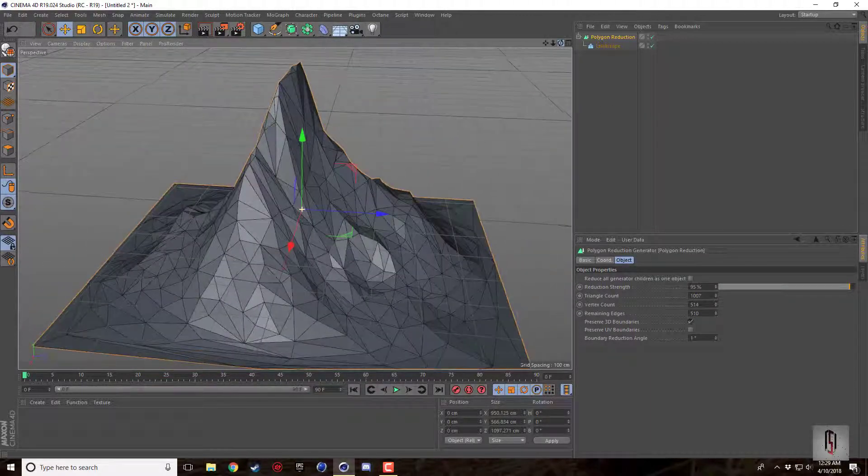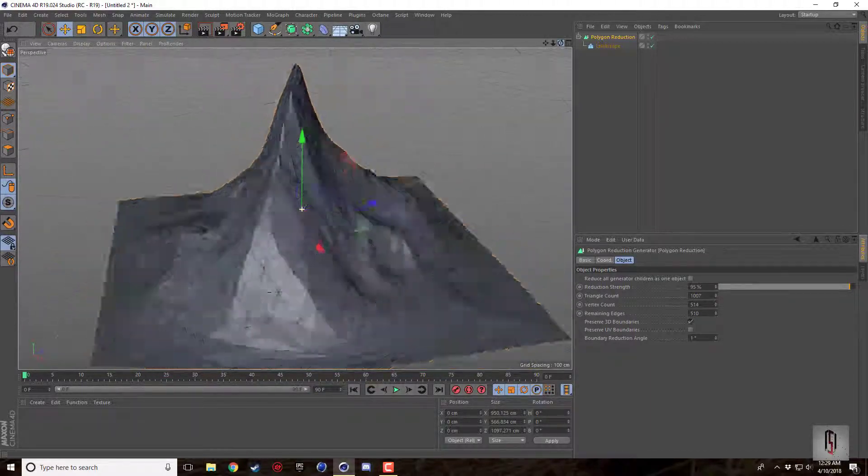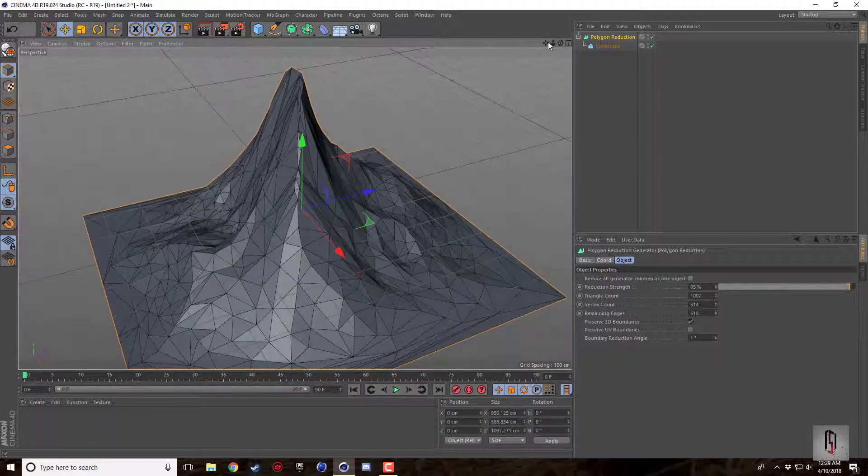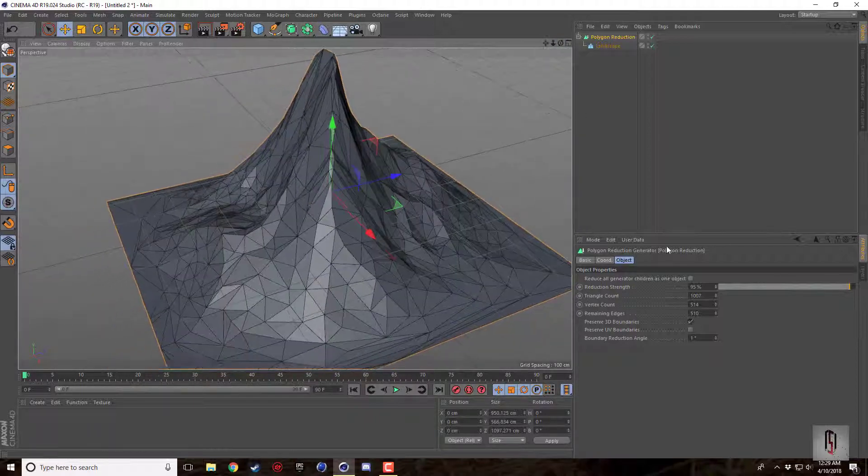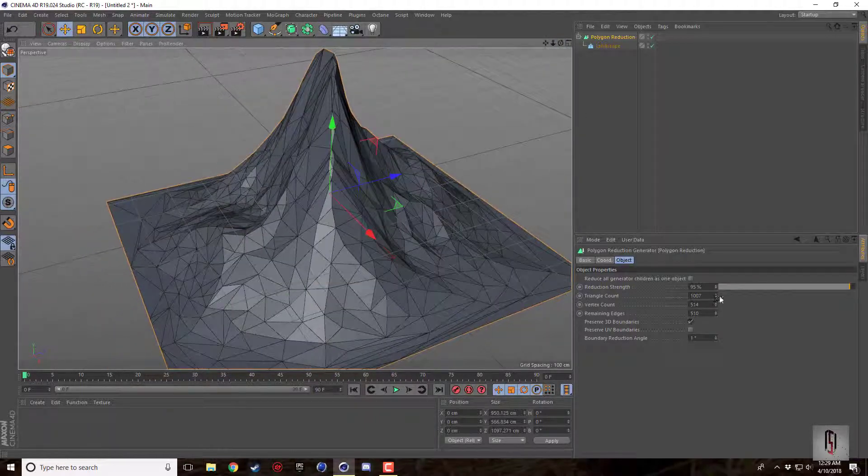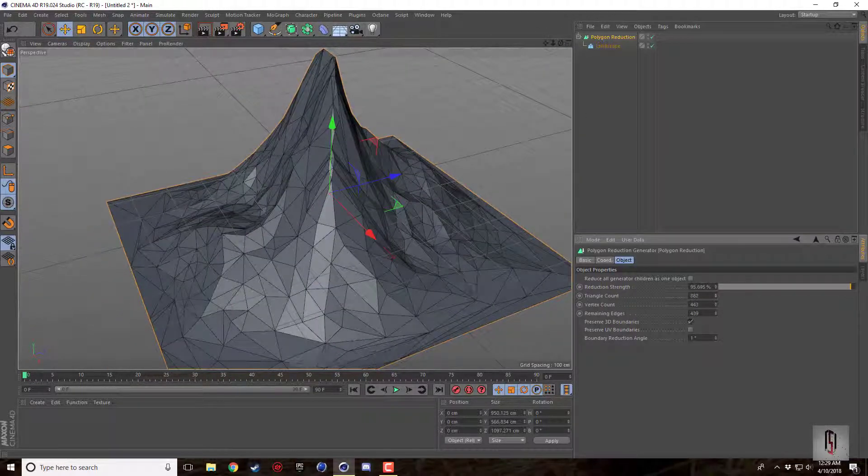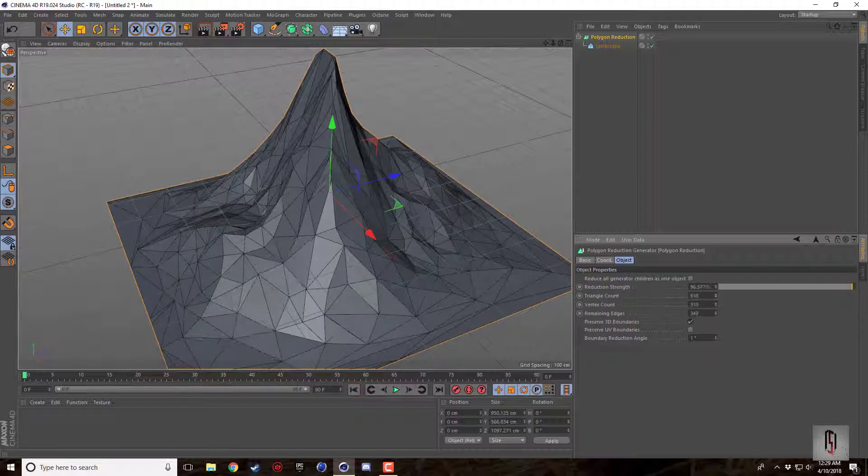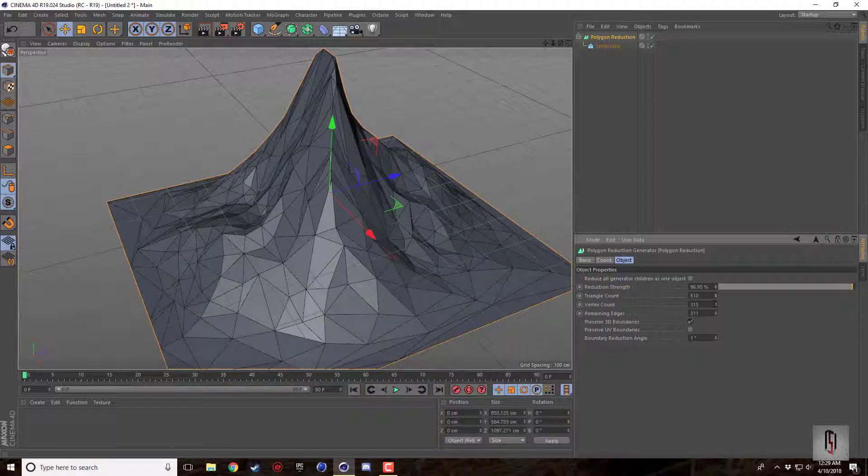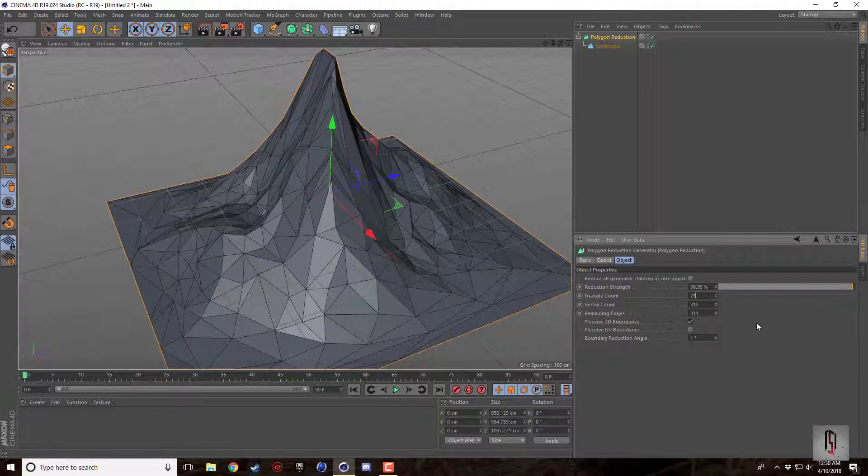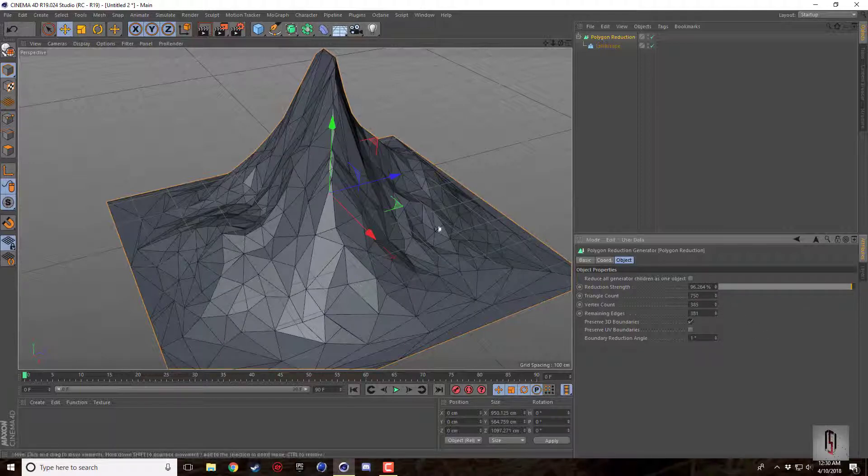I'm liking 95 here. You can actually go ahead and lower down the triangle count yourself, so it gives a little bit more customizing with the triangle count and the vertex count. The vertex being the points where the triangles meet, so you can play around with that which is really nice.